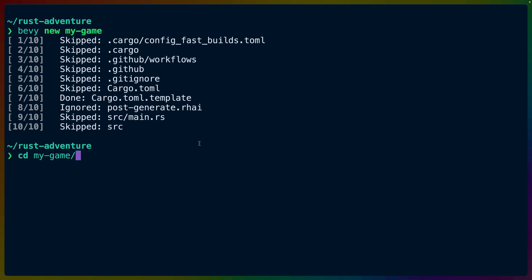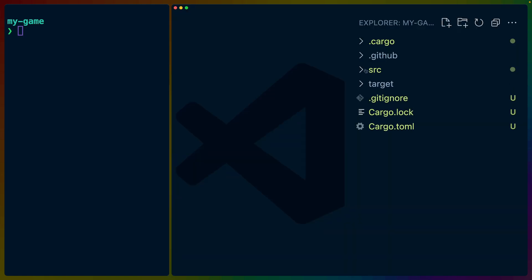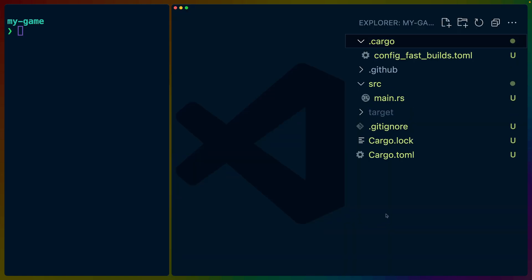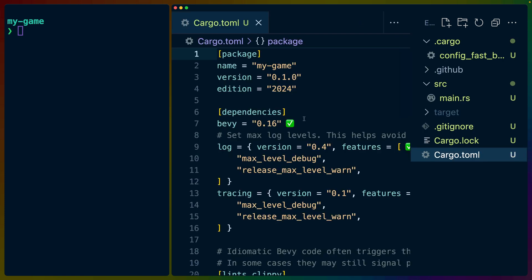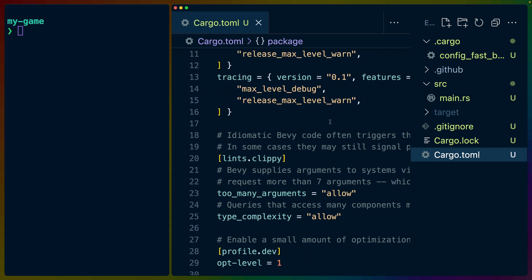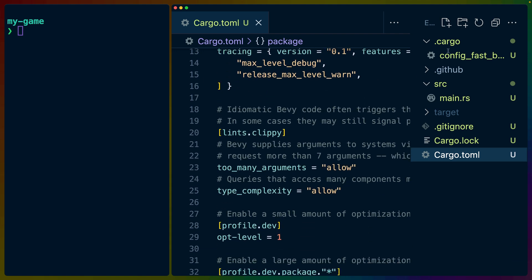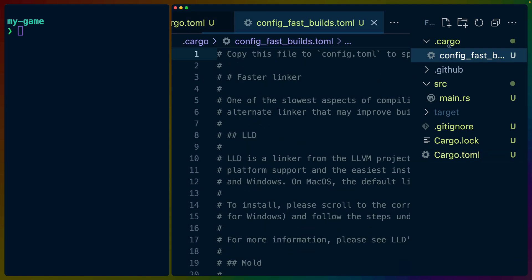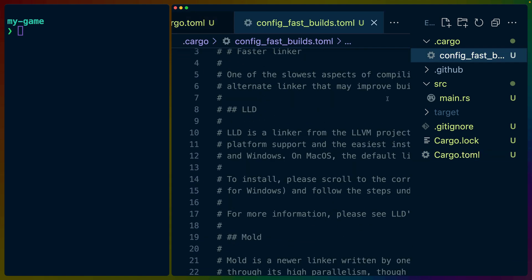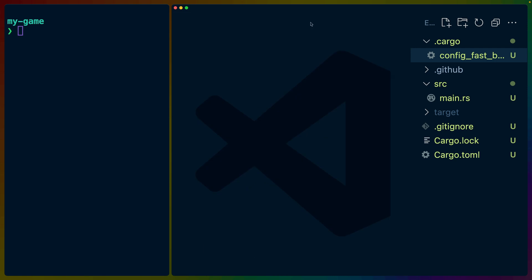So after calling Bevy new my-game, we can CD into my-game and see what we've got. The template does come with a bunch of configurations. So if you're interested in those, I encourage you to go read the template repo, which has great explanations for what's in the cargo toml, as well as what's in this .cargo folder. We'll be focusing in this video on the CLI itself.